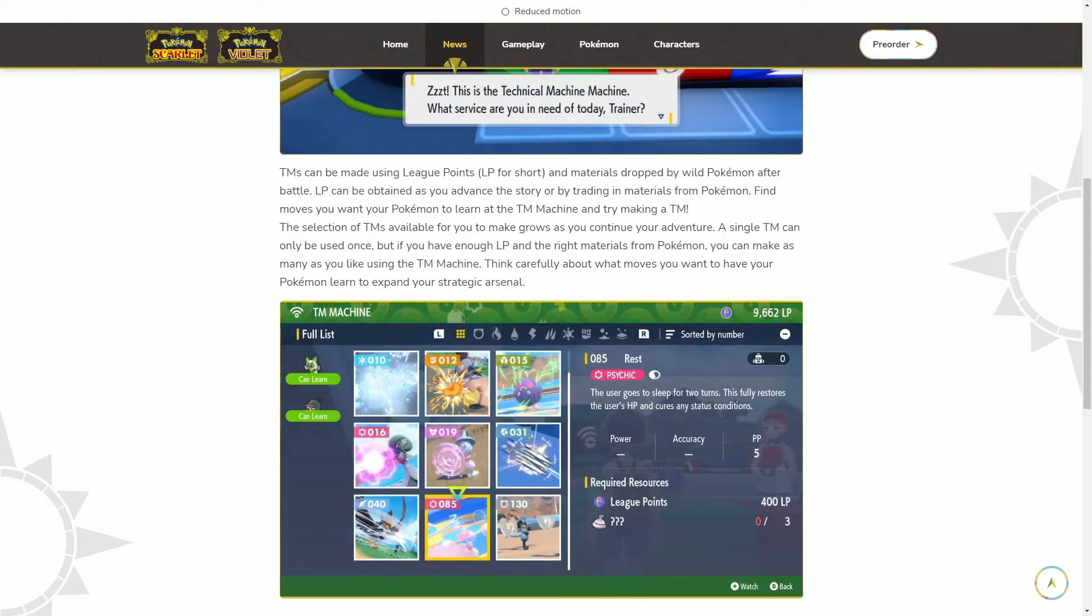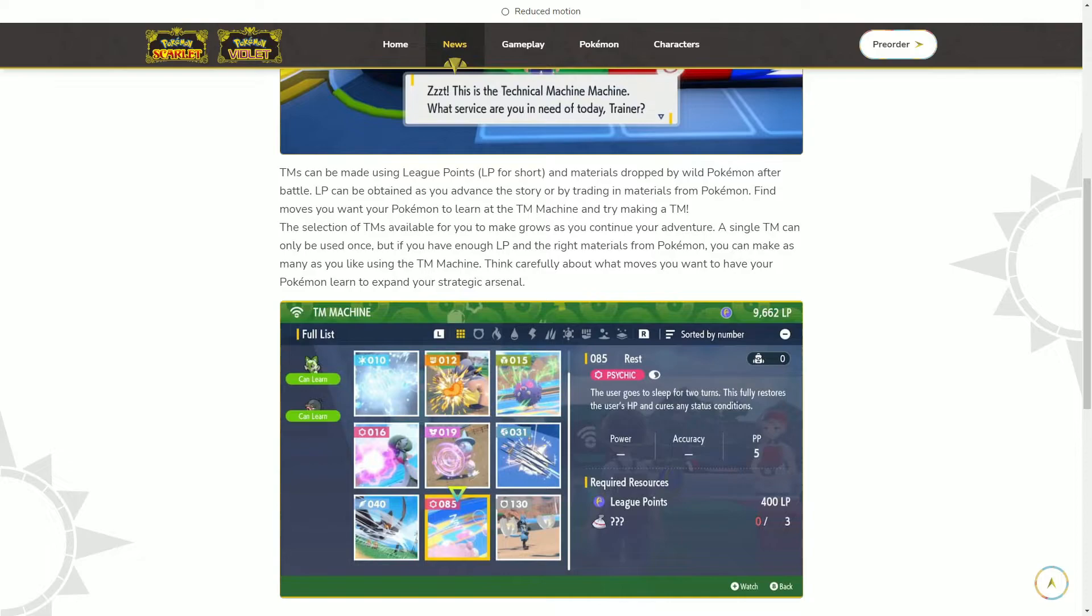A single TM can only be used once. So they're going back to how it used to be. But if you have enough LP and the right materials, you can make as many as you like using the TM machine. Think carefully about what moves you want to have your Pokemon learn to expand your strategic arsenal.